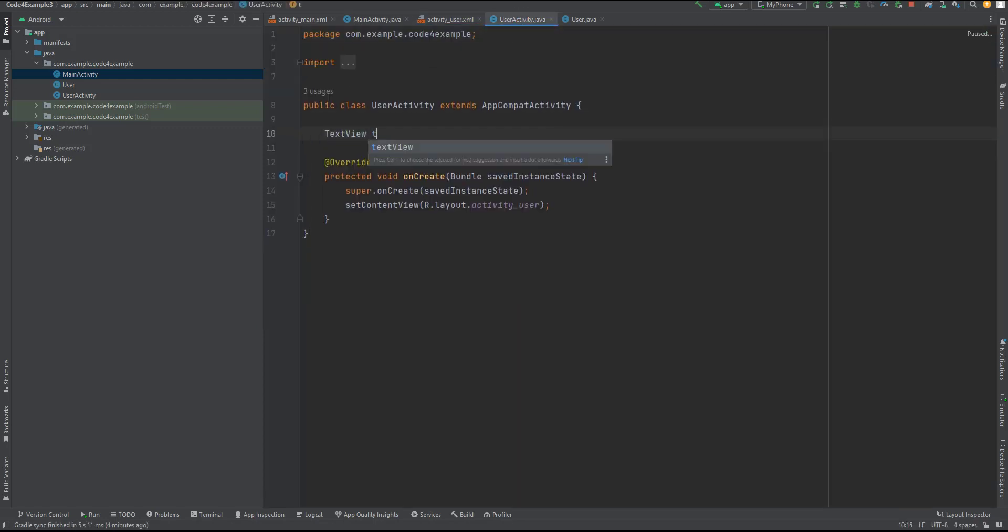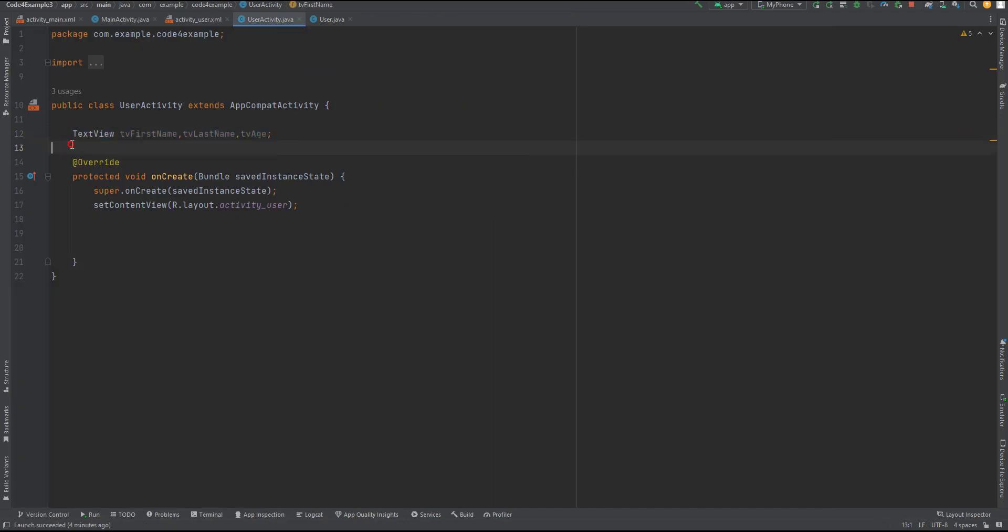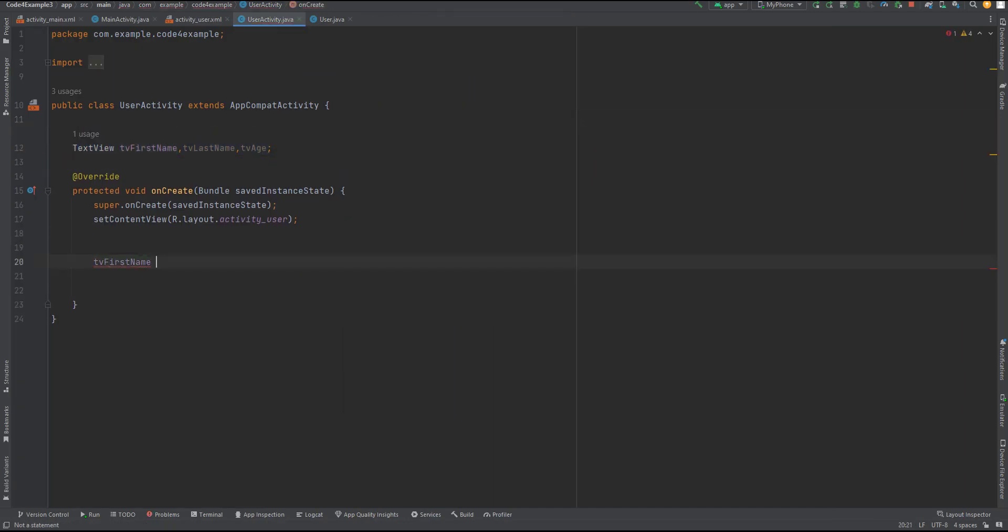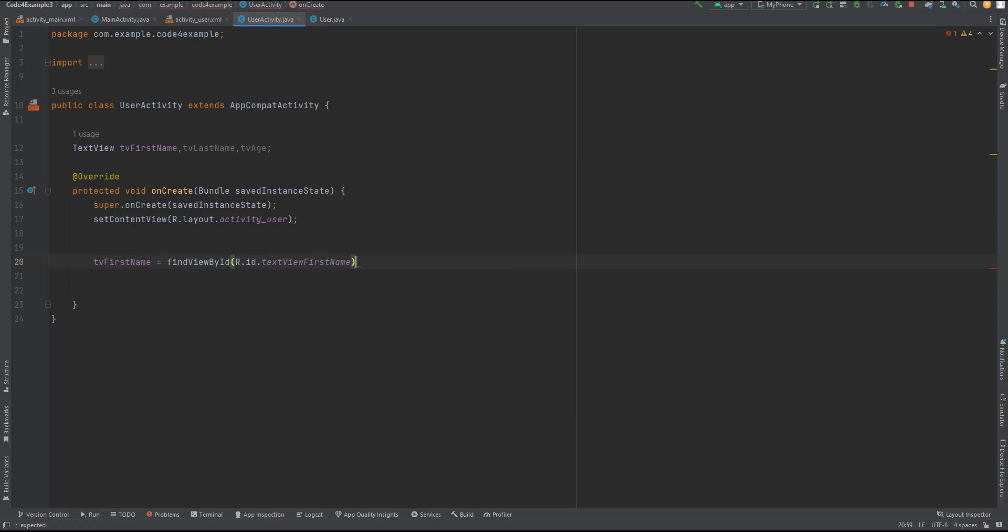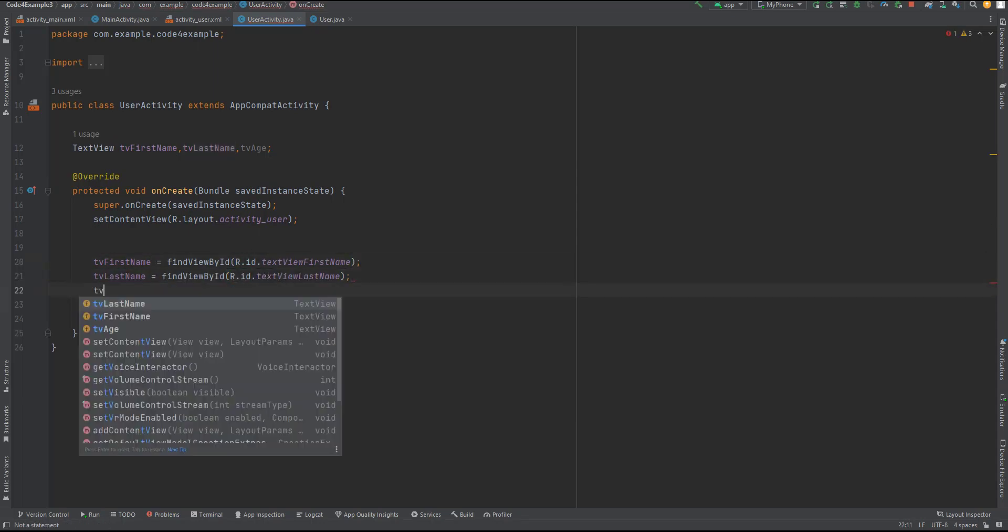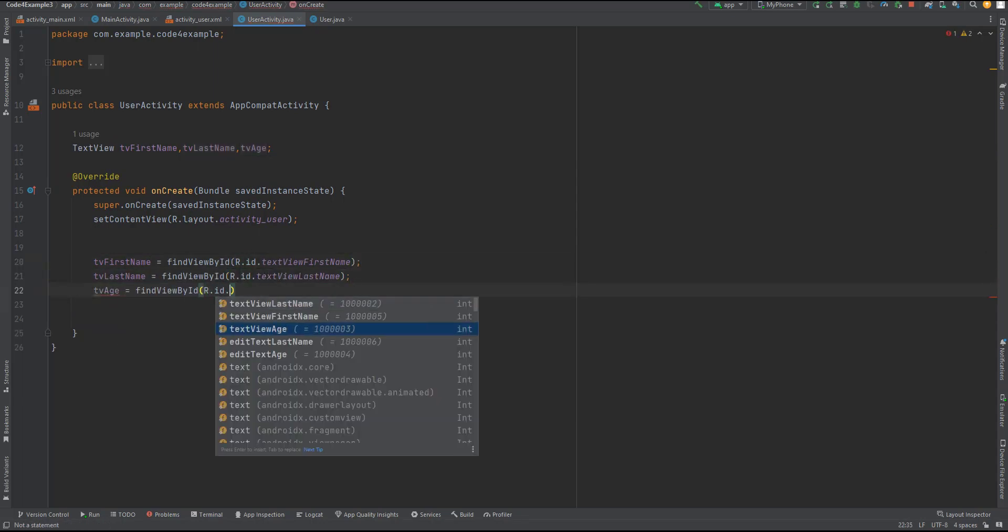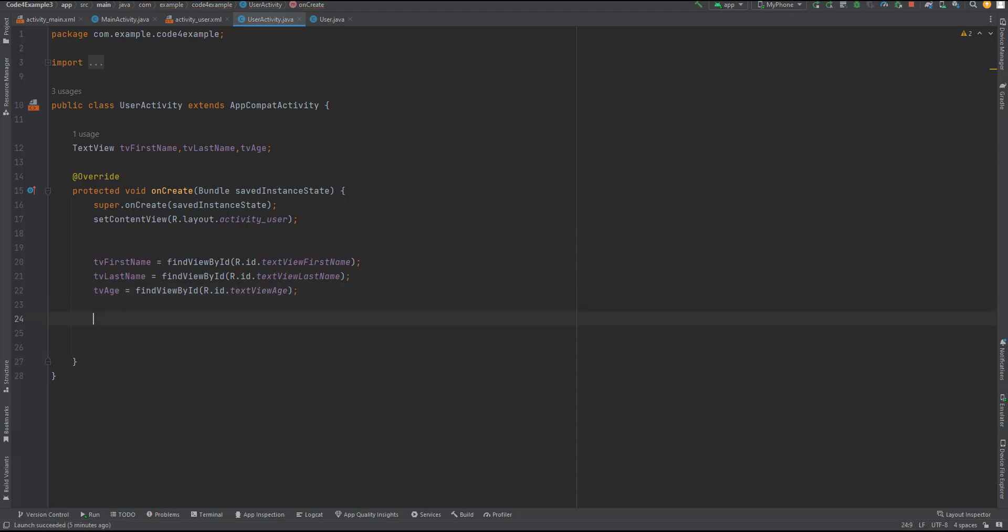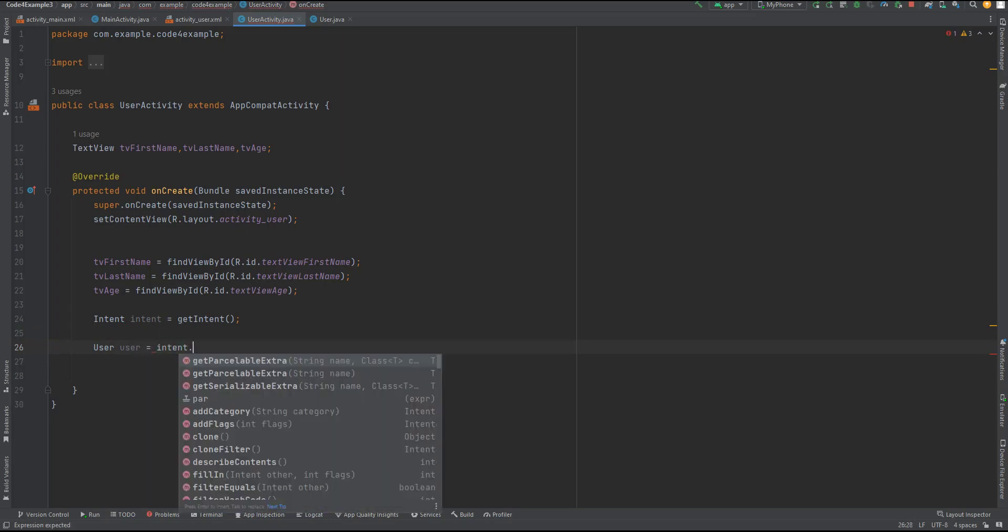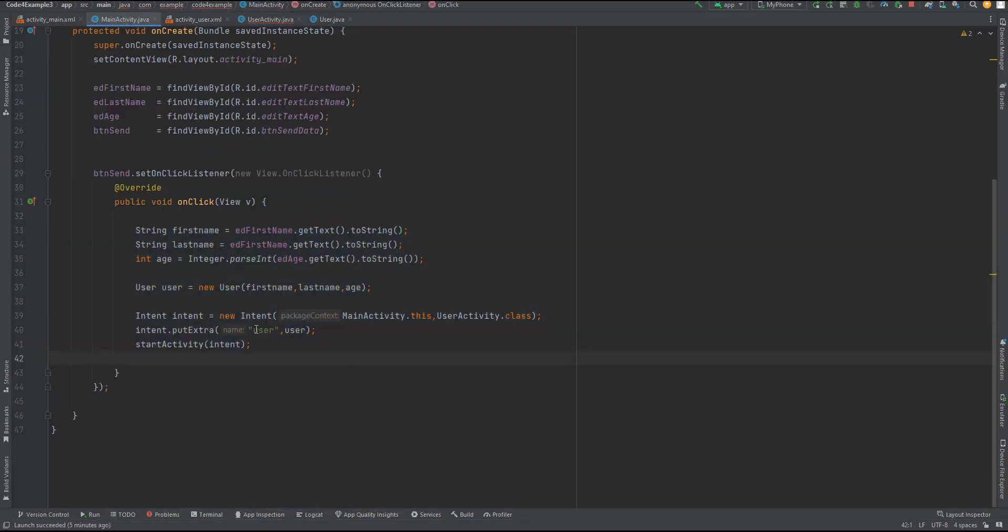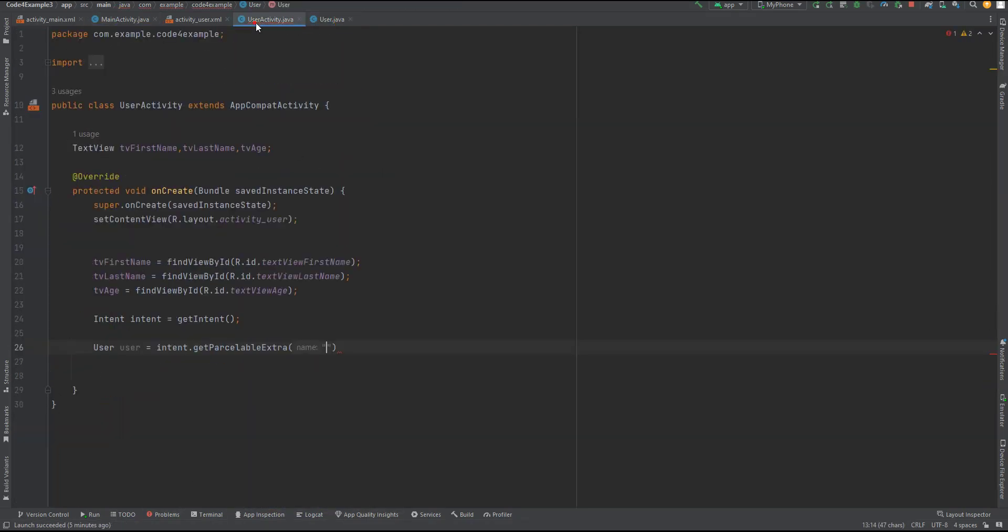Now, let's move forward and handle the data received from the previous activity. In our code, we have defined TextView objects: TVFirstName, TVLastName, and TVAge. We retrieve references to these text views using the findViewById method. Next, we obtain the intent that started the user activity using the getIntent method. We then retrieve the Parcelable object, user, from the intent using the getParcelableExtra method, specifying the key user.